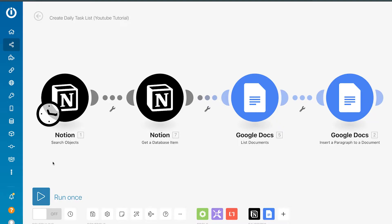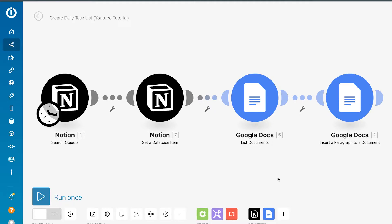Our first scenario will have two Notion modules into Google Doc modules. We need to separate these scenarios because we first have to create the document where everything is stored. If I just go ahead and connect Gmail at the end of this, you're only going to get one database item per email.